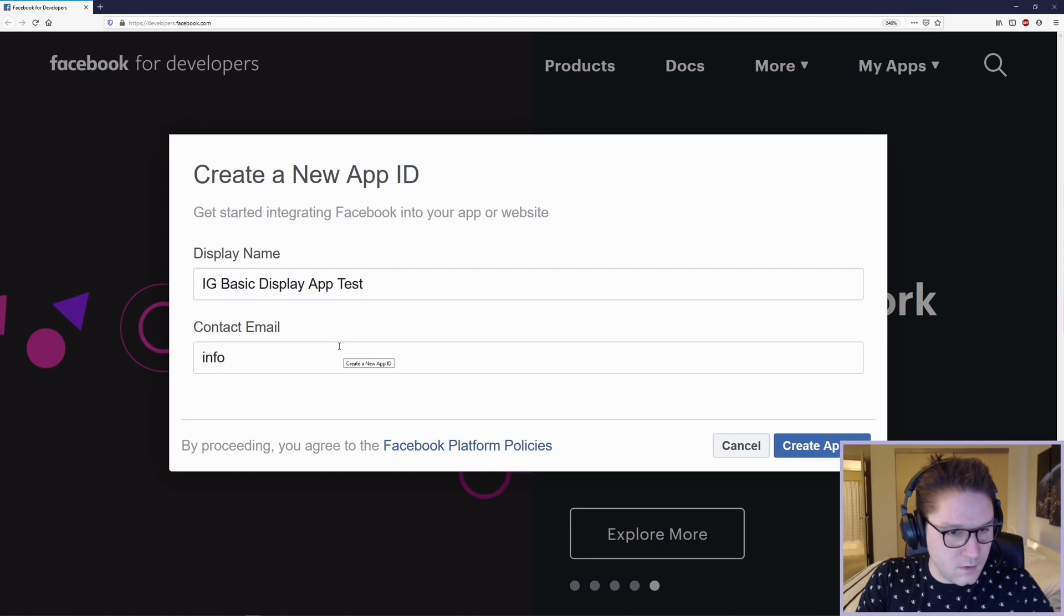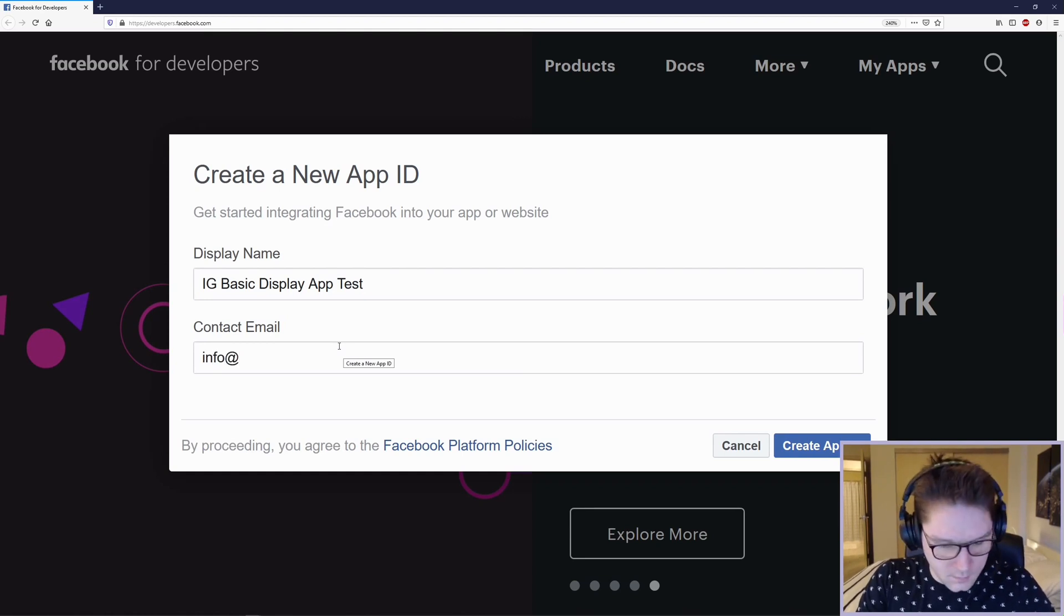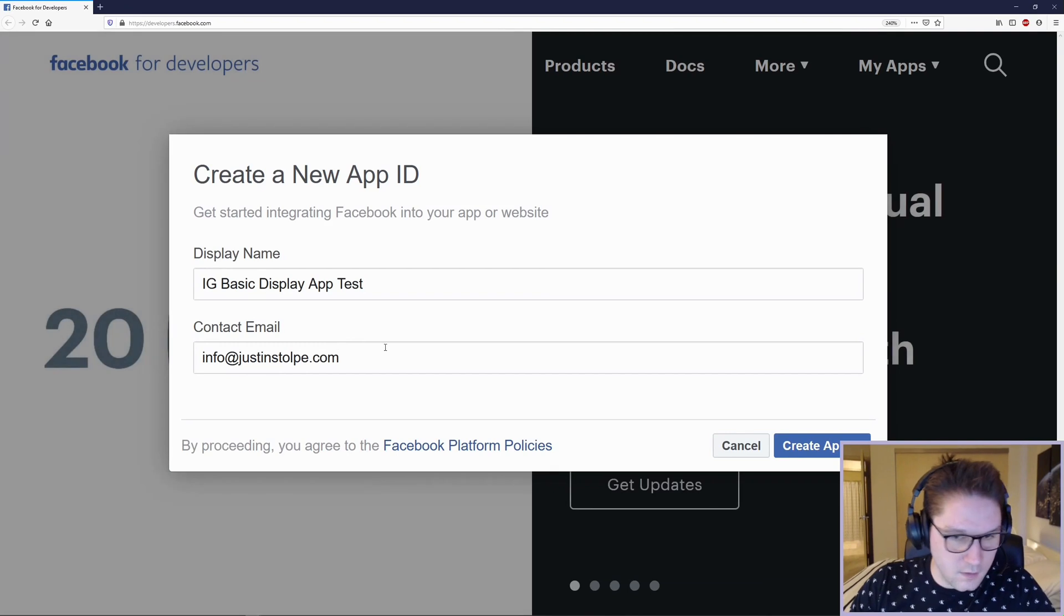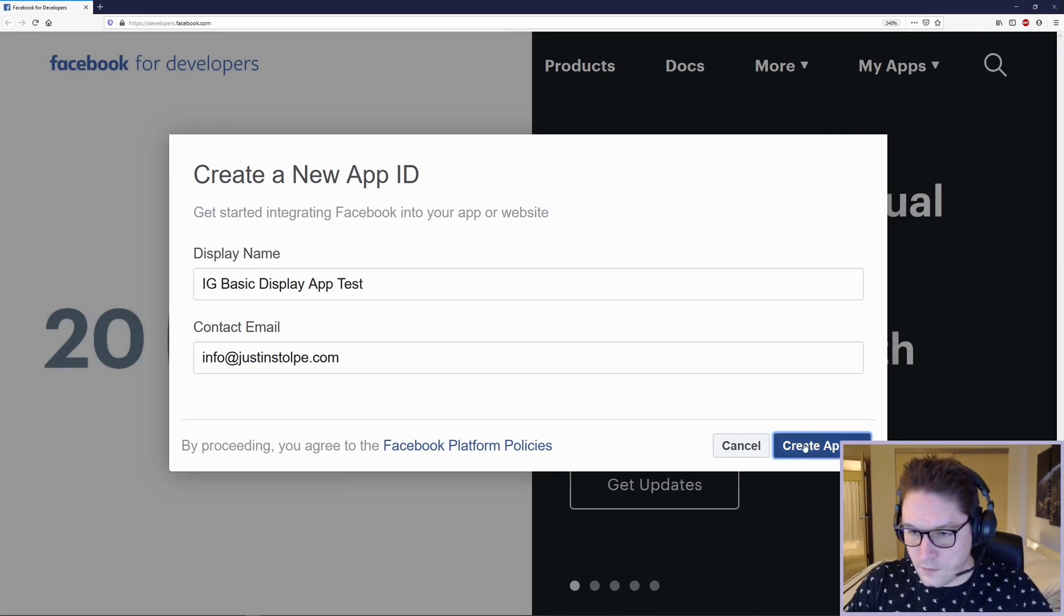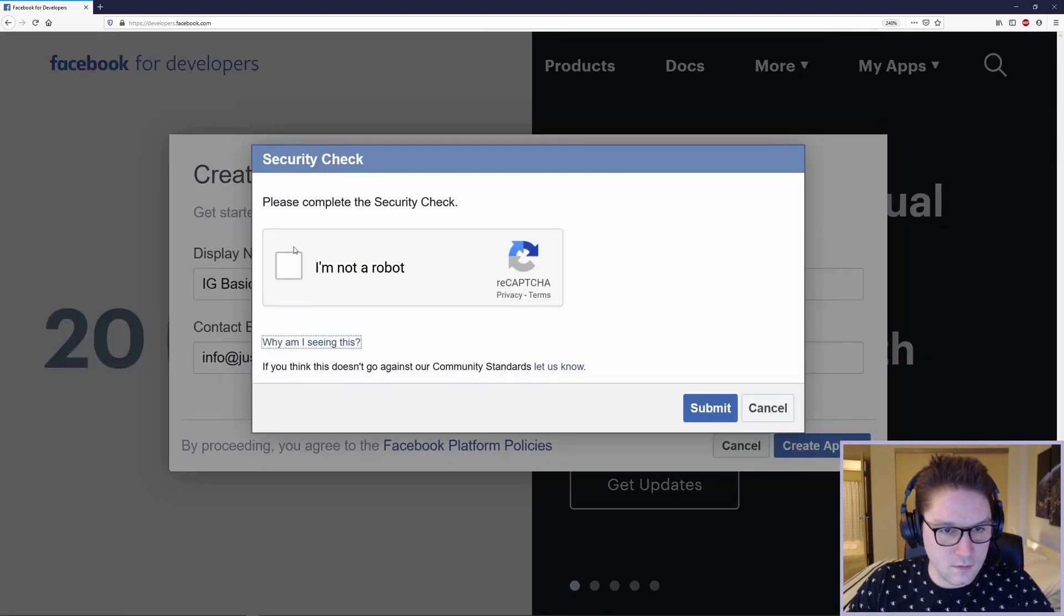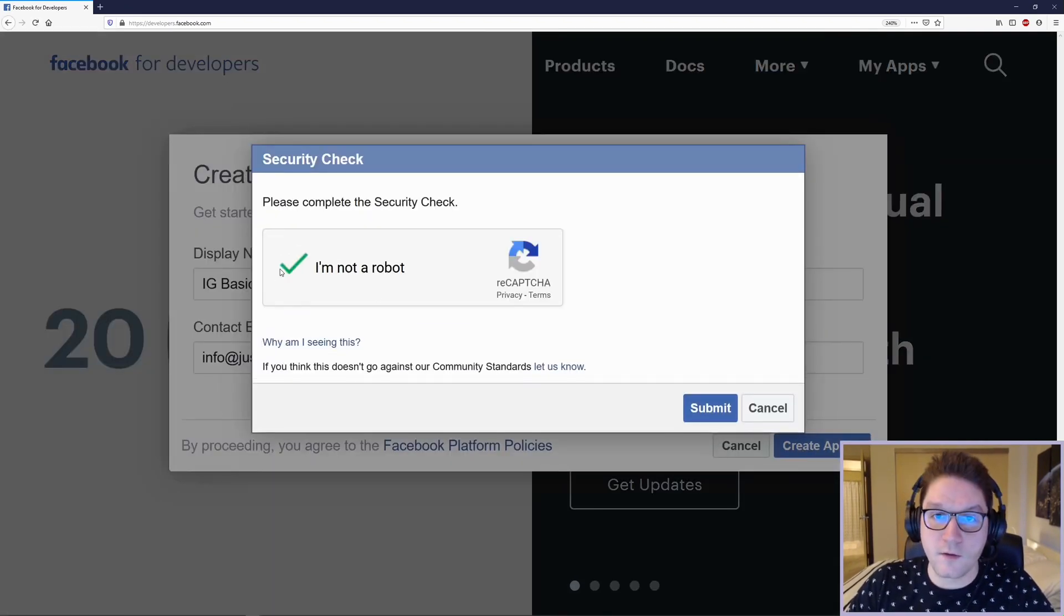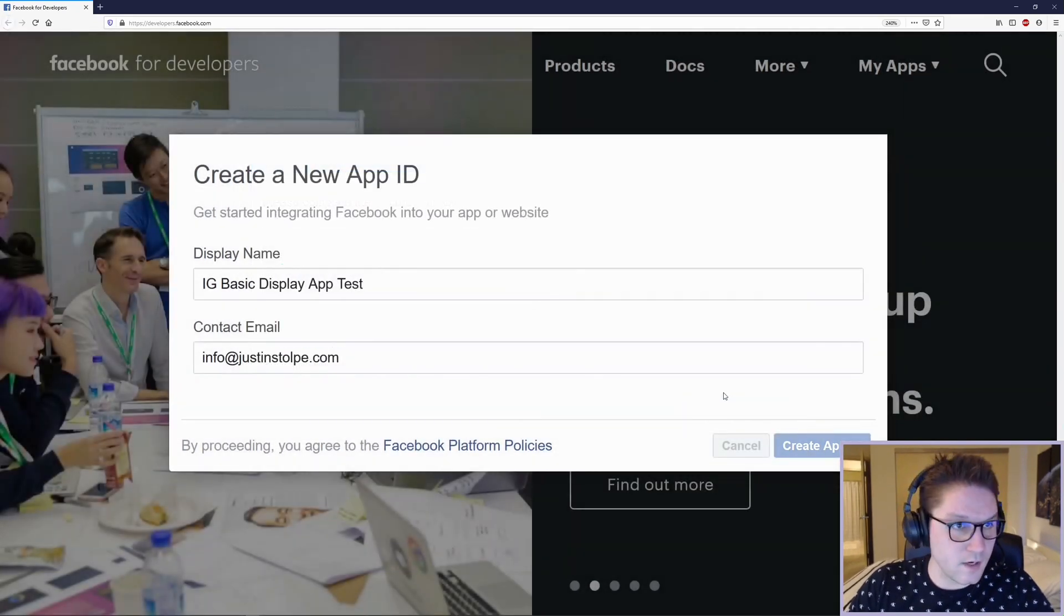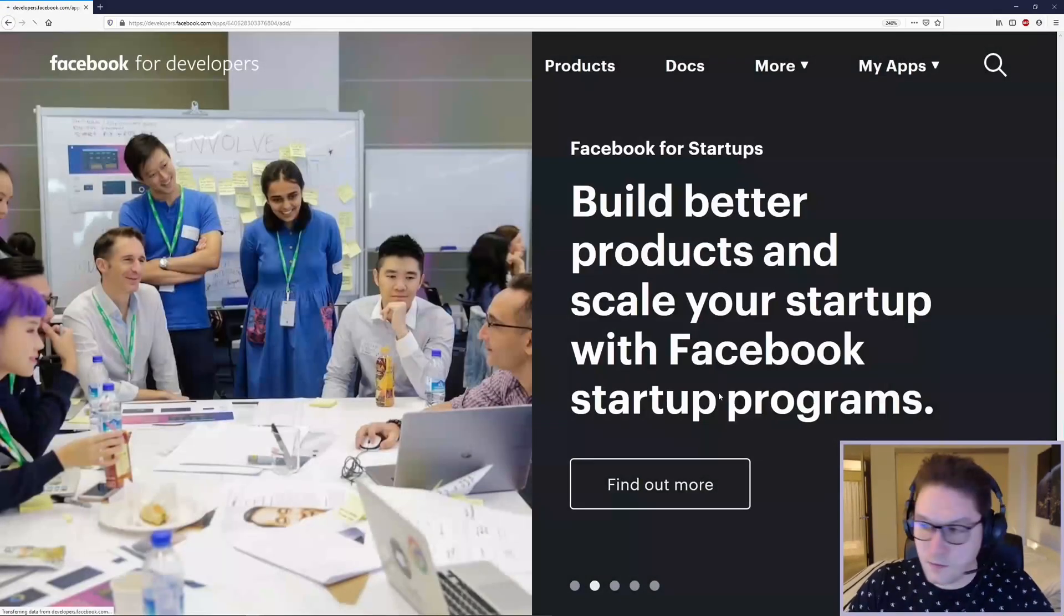You need an email on here or it won't let you create it. So I'm just going to put my generic email down here and click Create App ID. Verify you're not a robot, and if you're not a robot, your app should be created.